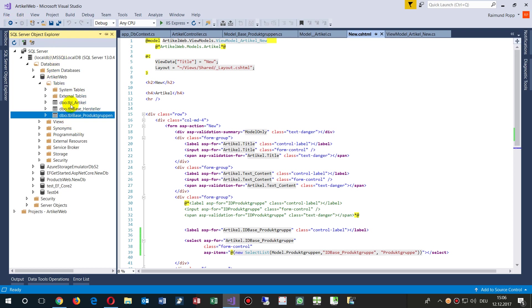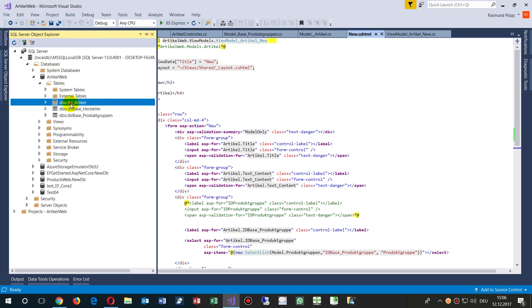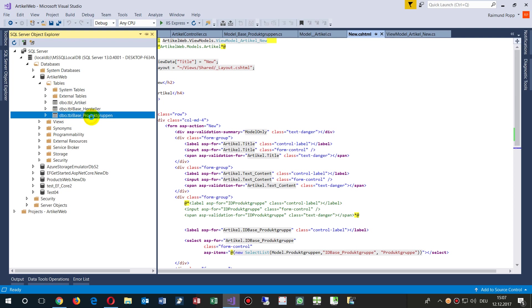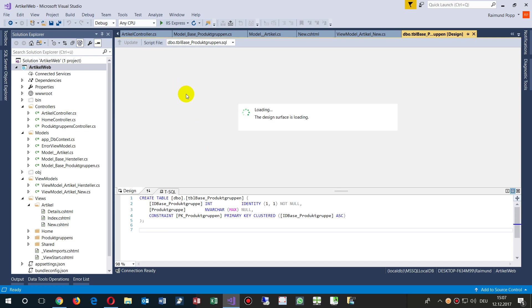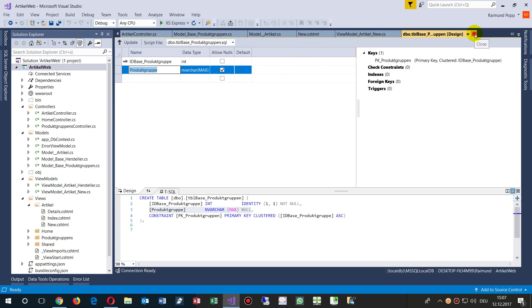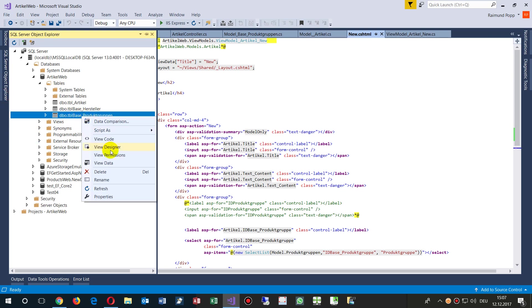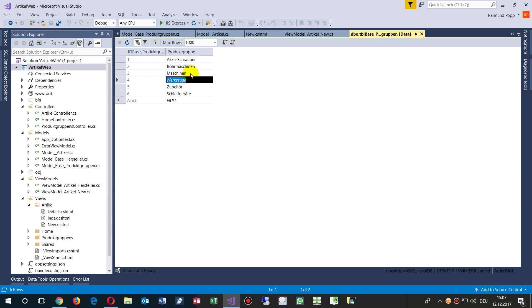On the left side is my database — this is my local database. The project is called ArticleWeb. We have a table called articles, and two base tables. The base table tbl_base_product_groups has an ID field, a product group ID, and a text field for the product group name. It contains a running number field from one to six and product group names such as tools.